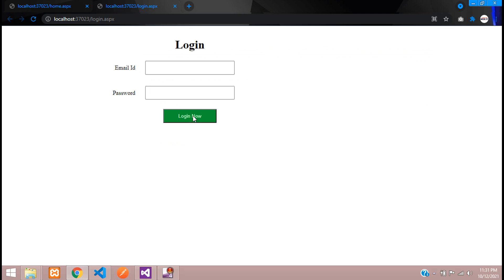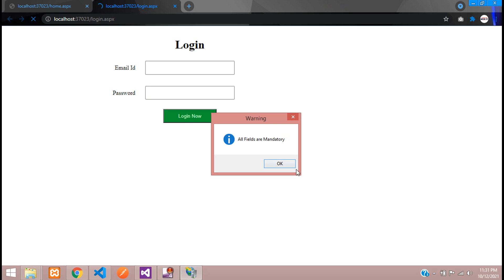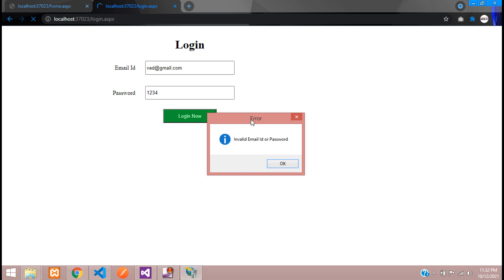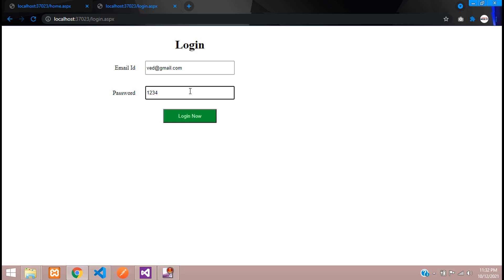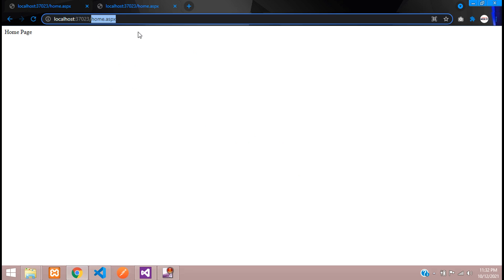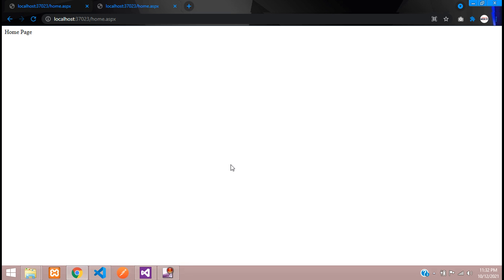Let's save and debug again. Click Login without any data — 'All fields are mandatory'. Enter the email with a wrong password and click Login — 'Invalid email ID or password' with an error dialog. Now enter the correct credentials and click Login — 'Logged in successfully' and you are redirected to the home page. In this video we learned how to make a login system in ASP.NET. In the next video we'll look at category and product types. Thank you for watching — please subscribe, like, and share.